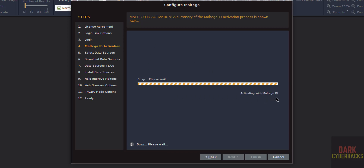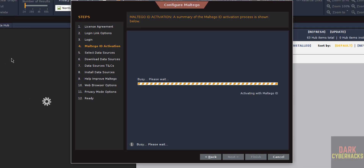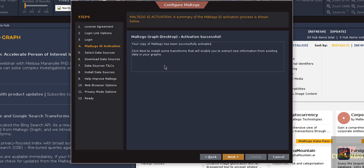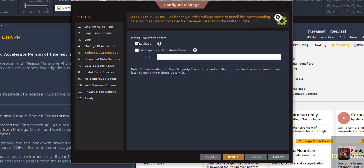It is activating with the Maltego ID. You can see the progress changing in the background. Maltego Graph desktop activation was successful — click Next. Now you can install transforms from Utilities or from a Maltego local transform server.